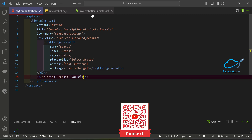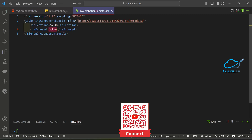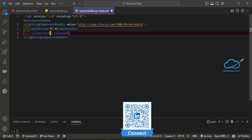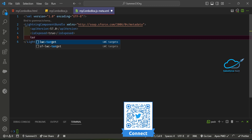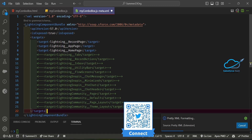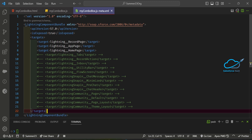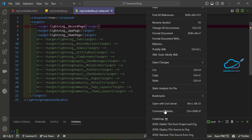You also have to configure the XML file. Make it isExposed true, and set the targets to record page, app page, and home page. Save this and then deploy the component.